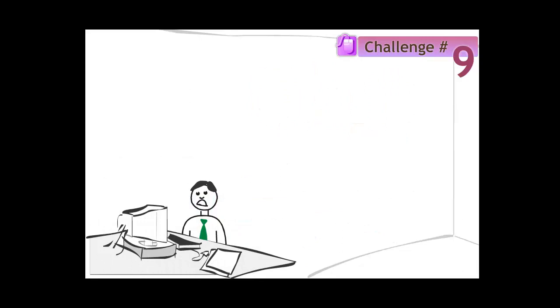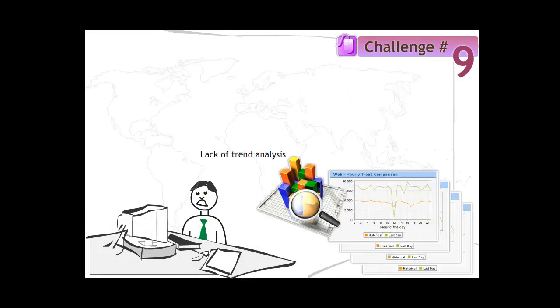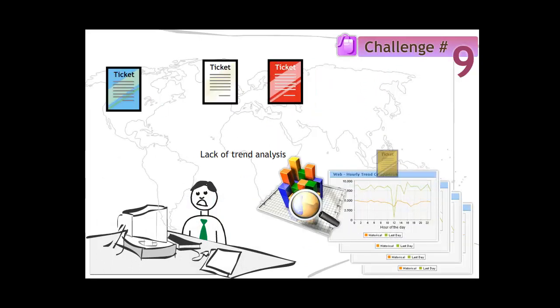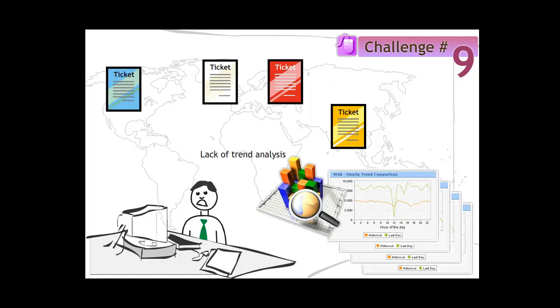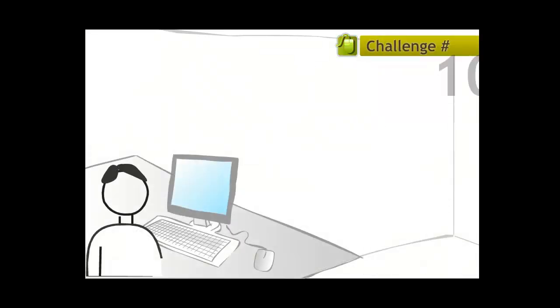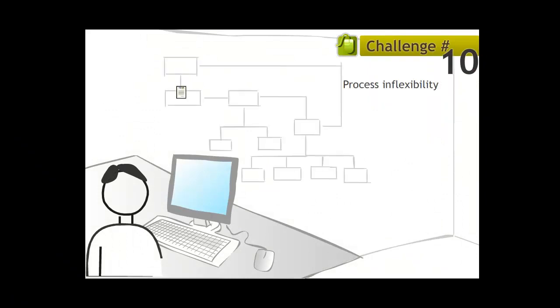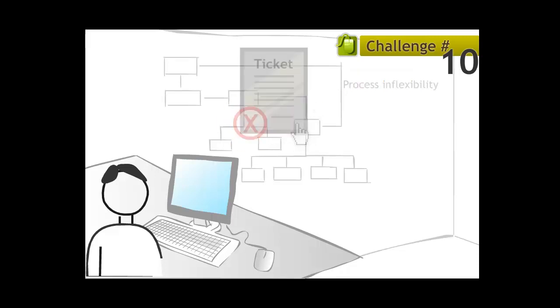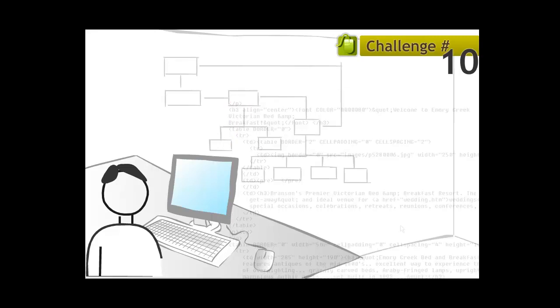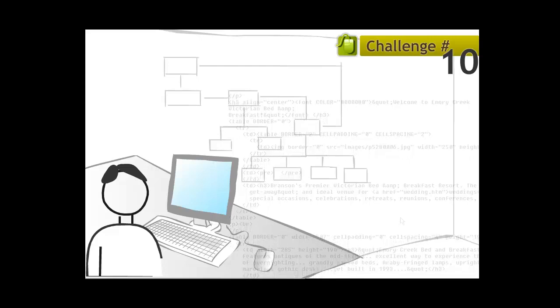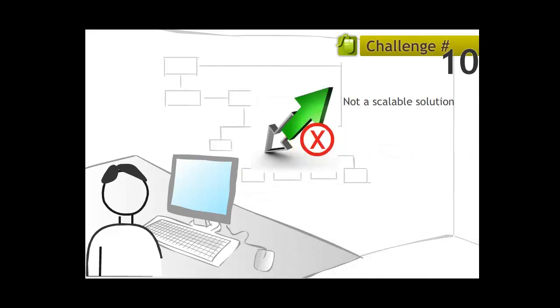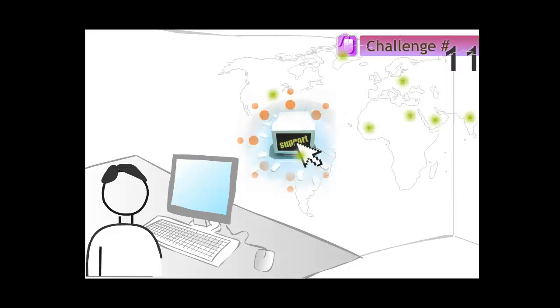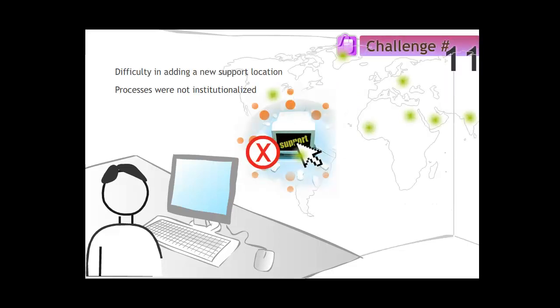John did not know what the trend in volume of tickets being raised was across different timeframes. Consequently, resource management was a challenge. In addition to these challenges, the operating procedures for ticket processing was defined and even minor changes in the way tickets were handled resulted in extensive changes being made in the application code. This was not a scalable way of handling ticket resolution. Addition of new support locations remained a challenge as processes were not institutionalized.